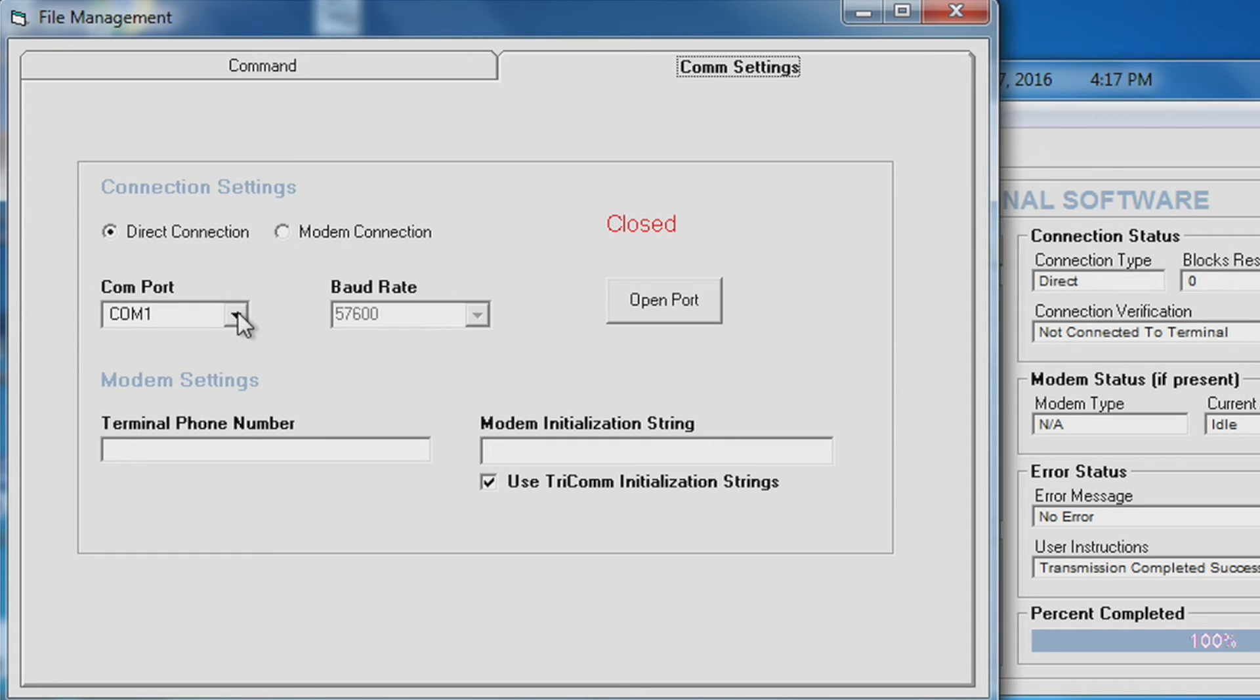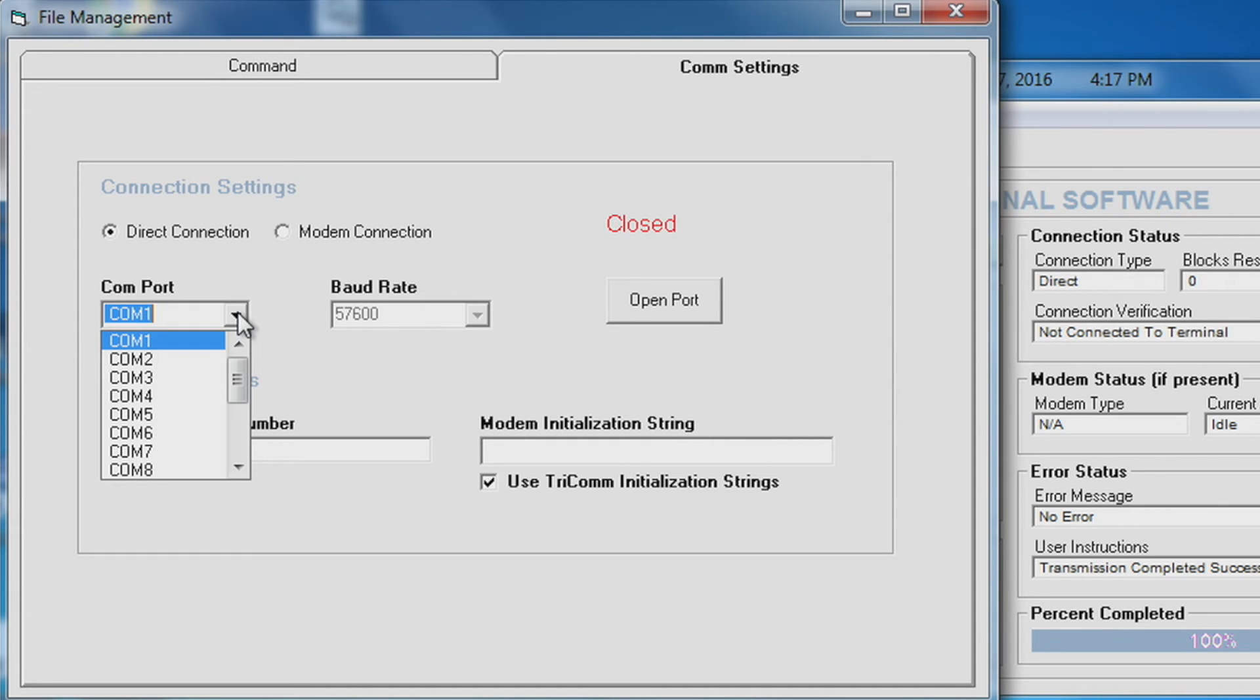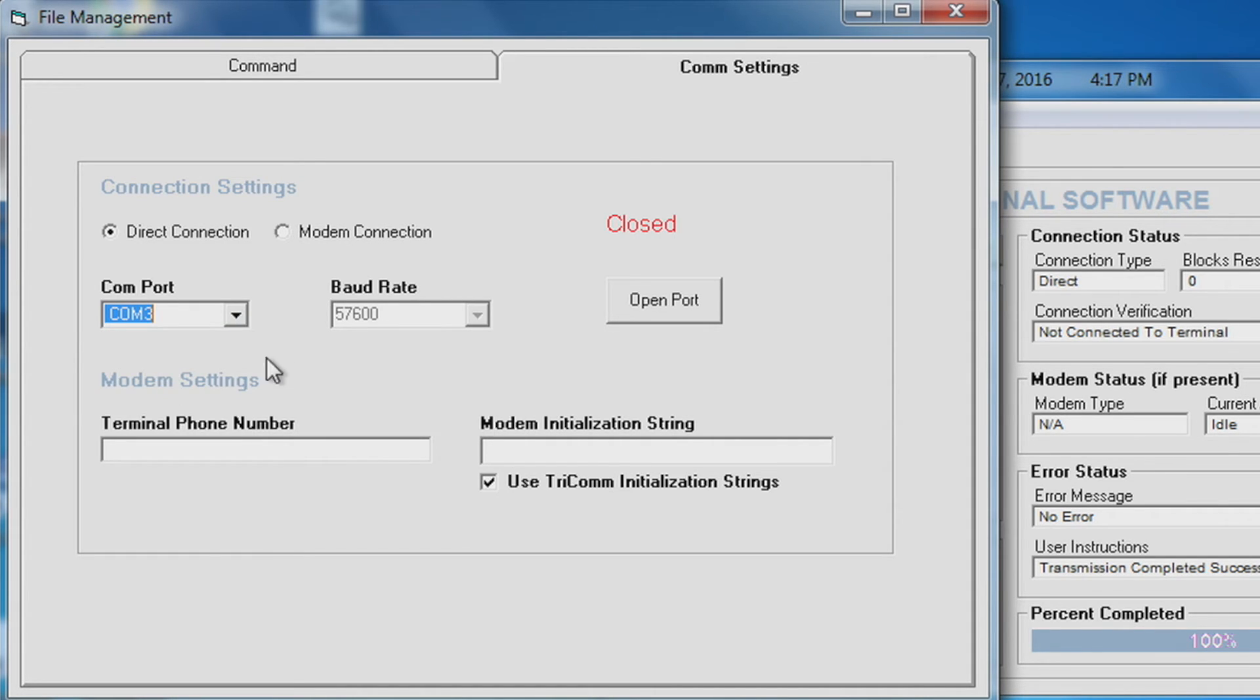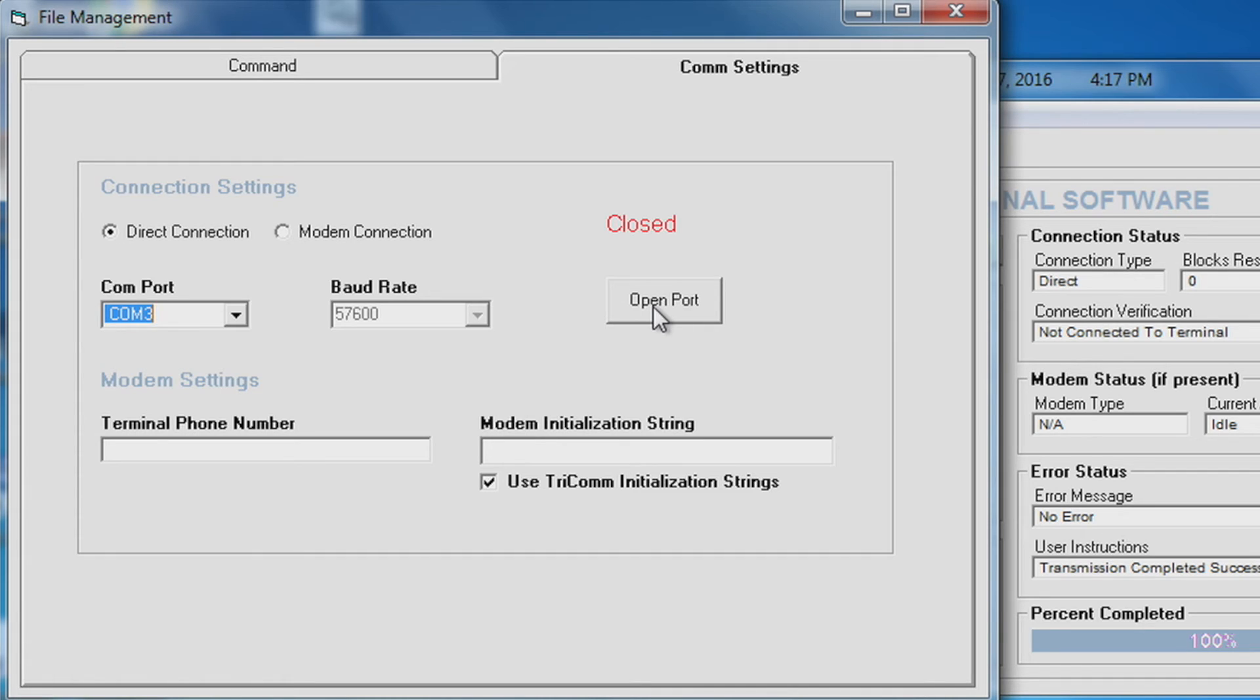And select your COM port that your data cable is connected to. Your baud rate is locked in at 57,600. Select open port.